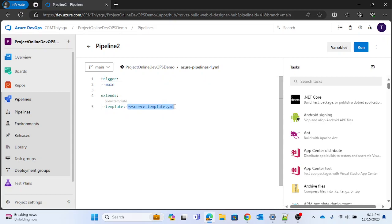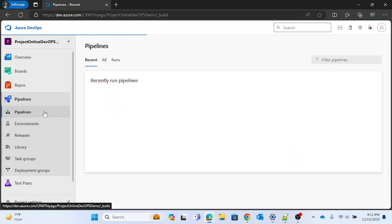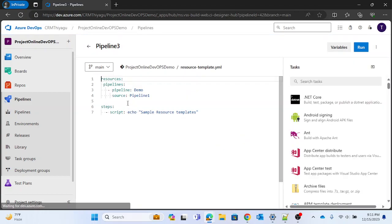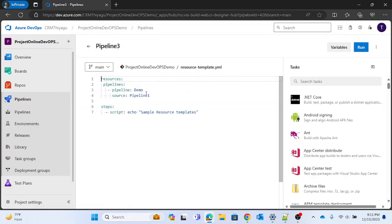So if for some reason you do not want someone to look at the resource template file and you want control over it, you can create a template. Pipeline 3 contains the information you want to control — information you do not want to share with a different team or team member. In those situations, you can extend a template. I know this is not an idealistic real-world example, but my intention is to make you understand how this concept works.